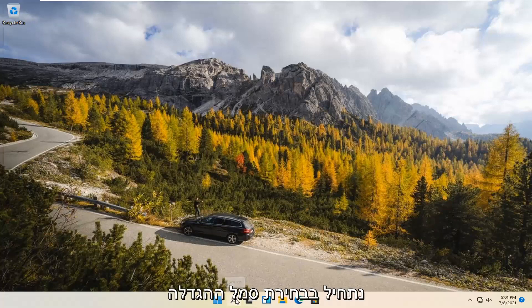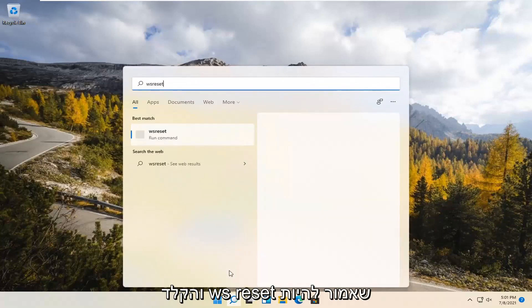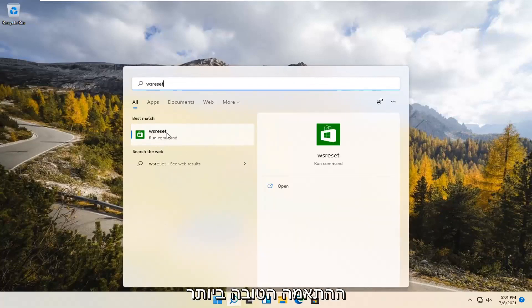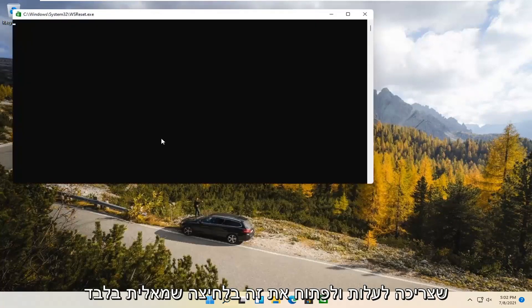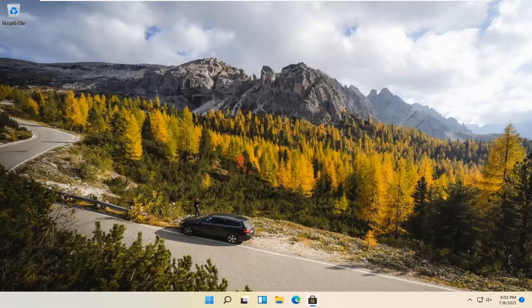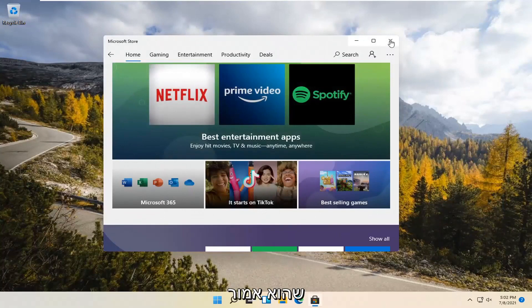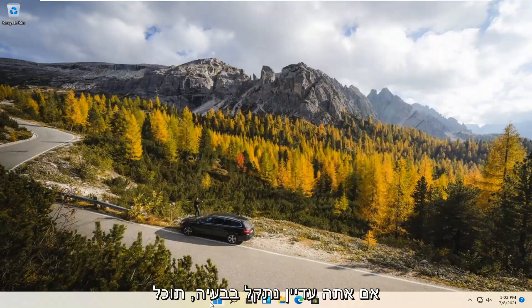We're going to start by selecting the Magnify icon and type in WSReset. That should be the best match that comes up. Go ahead and open that up — just left-click on it. This is going to reset the Microsoft Store. And then hopefully it should launch as it's supposed to.